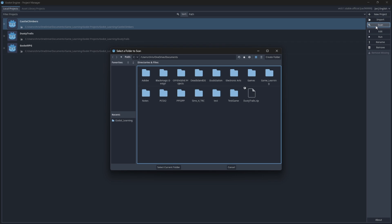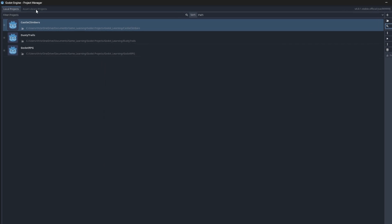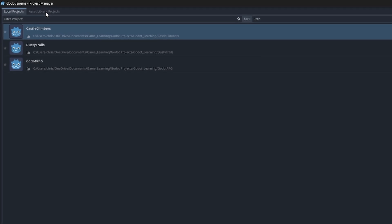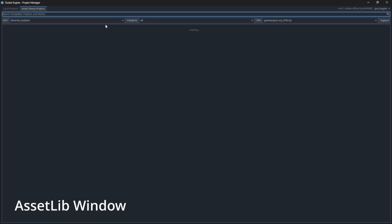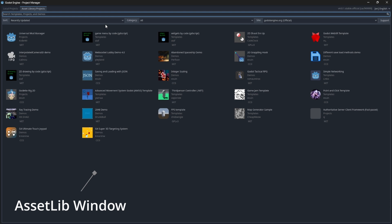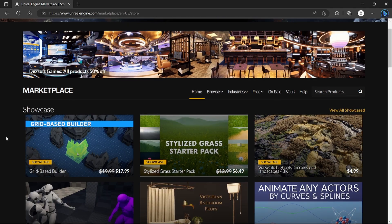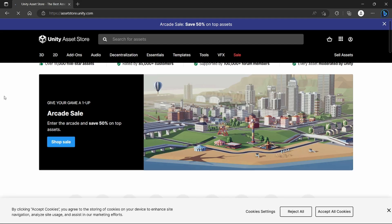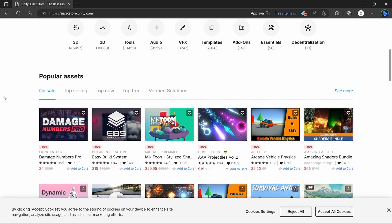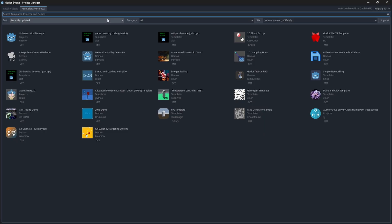You'll see on top here that there is also an asset library projects window, and this is where you'll find Godot assets, projects or templates made for Godot by community members. It's kind of like the Unreal Engine asset store or the Unity asset store, but the difference is all of these are free.